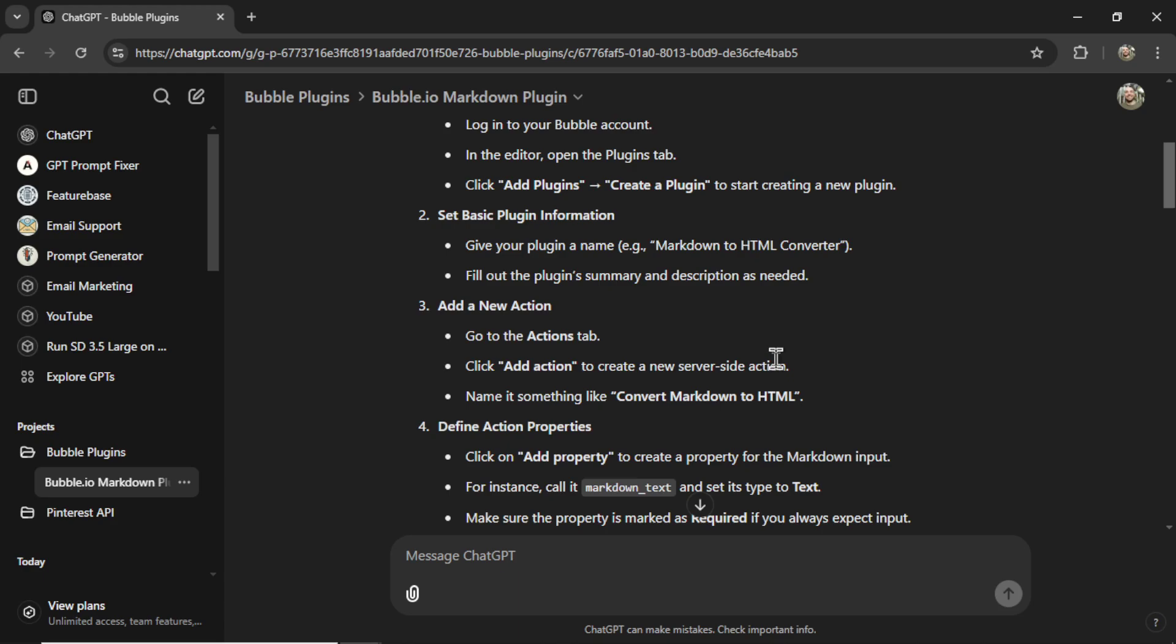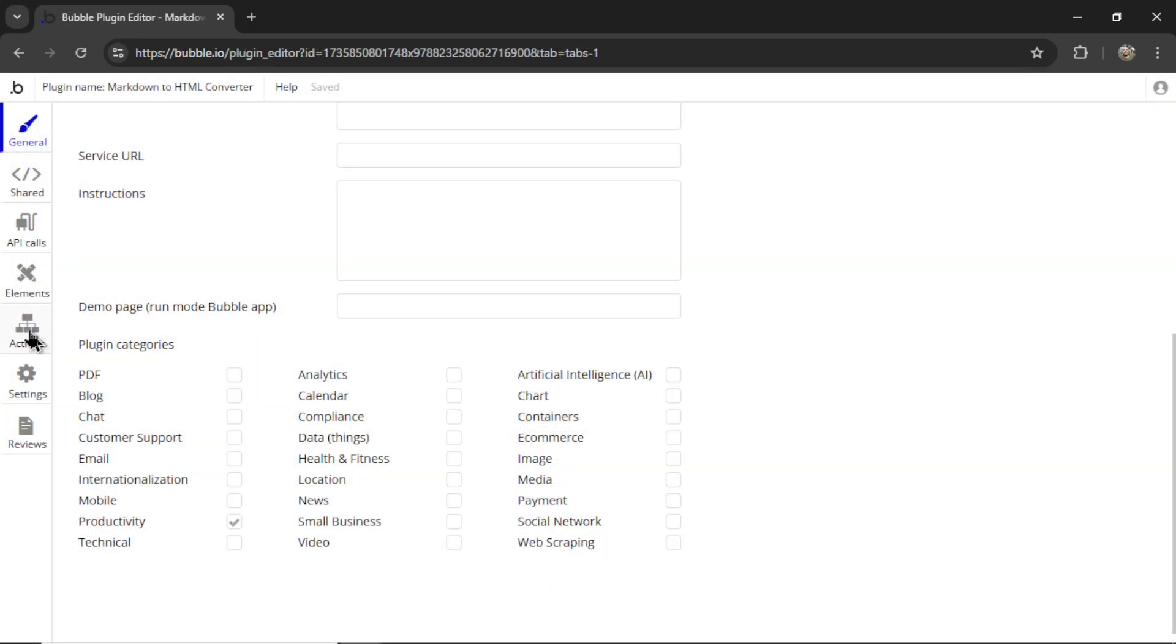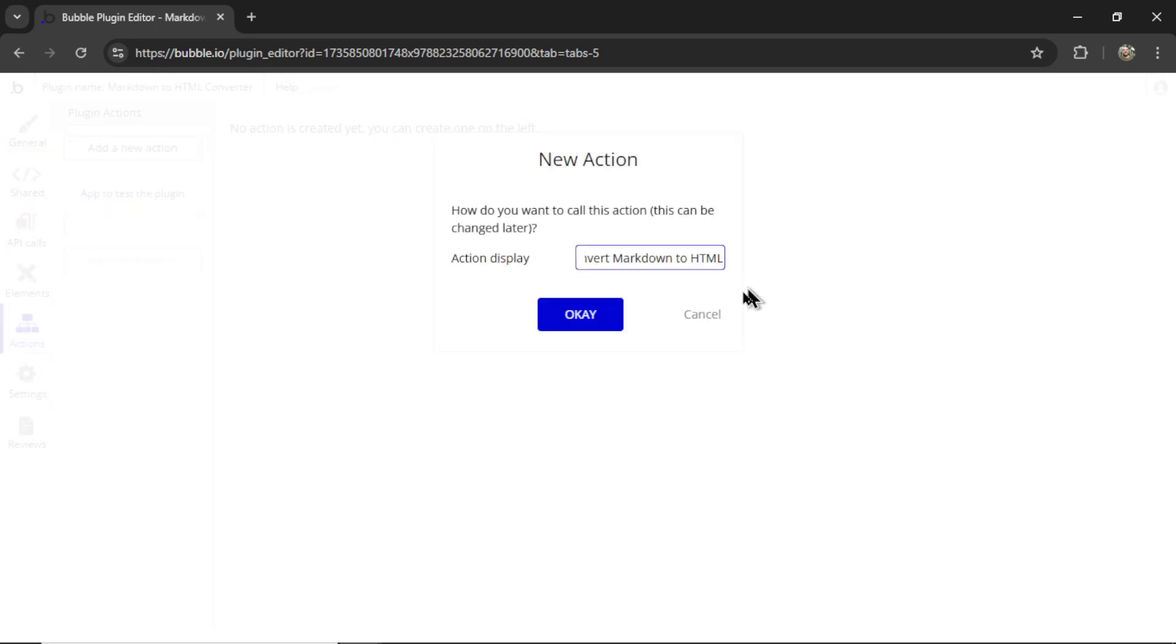Next, we need to go to the actions tab, click add action, and name it something like convert Markdown to HTML. Okay, I'm going to click on actions, we're going to add a new action, name it what ChatGPT said, click okay.